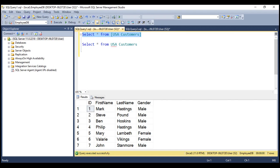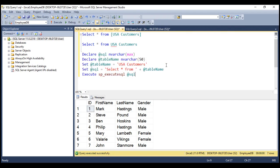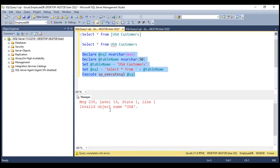Look at this example. Notice within the table name variable, we have the name of the table without a pair of square brackets. When we execute this, we get the same error — invalid object name 'USA'. One way to fix this is by including the pair of square brackets within the table name variable like this.